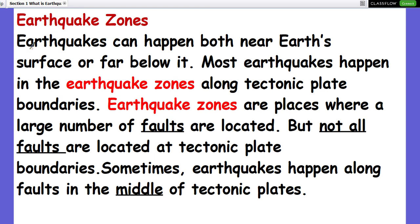Earthquake zones can occur both near the Earth's surface or far below it. Most earthquakes happen in earthquake zones along tectonic plate boundaries. Earthquake zones are places where a large number of faults are located, but not all faults are at tectonic plate boundaries — sometimes earthquakes happen in the middle of a tectonic plate.